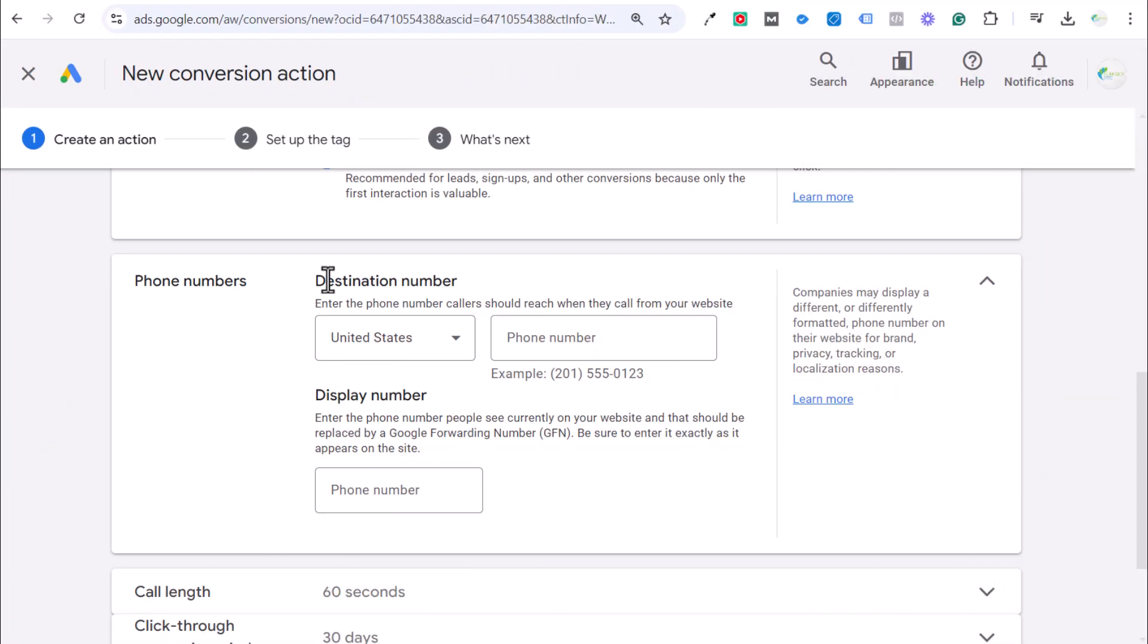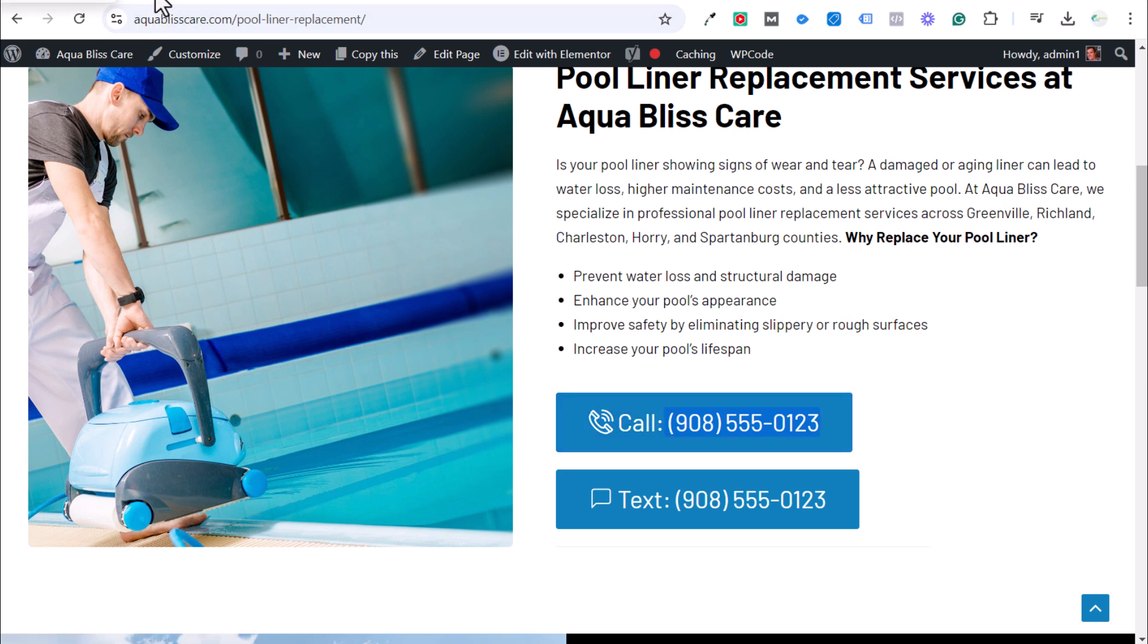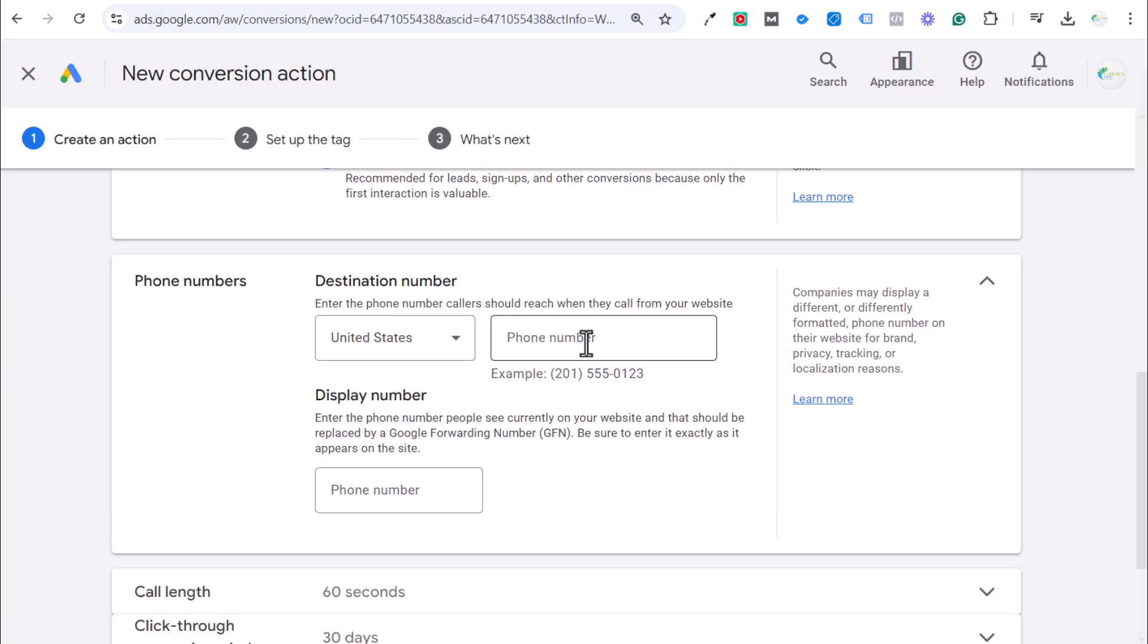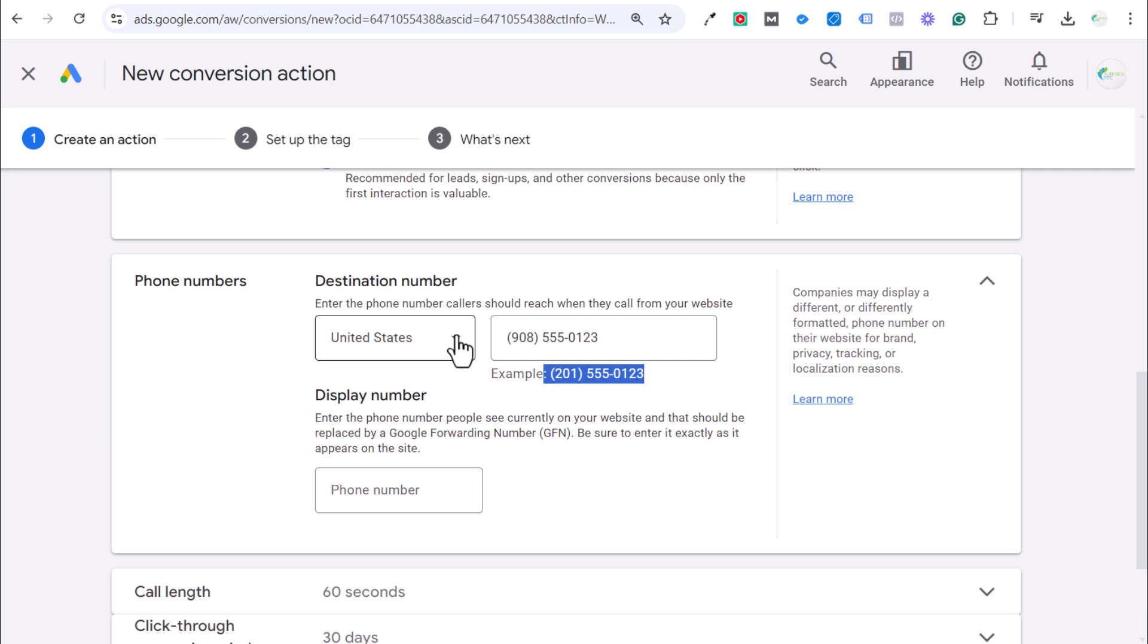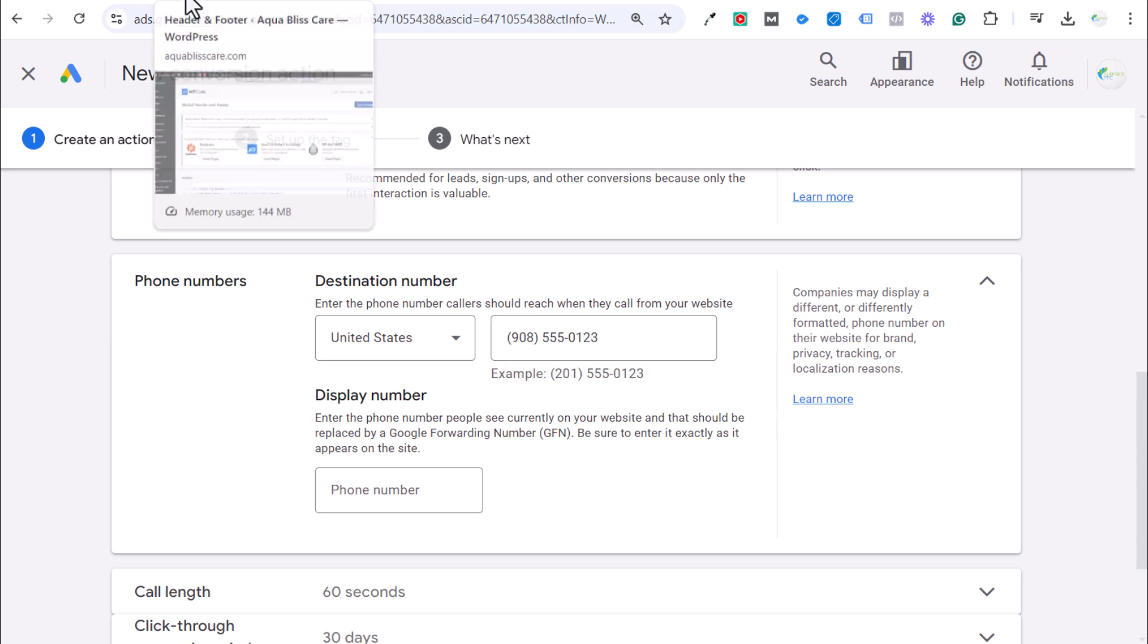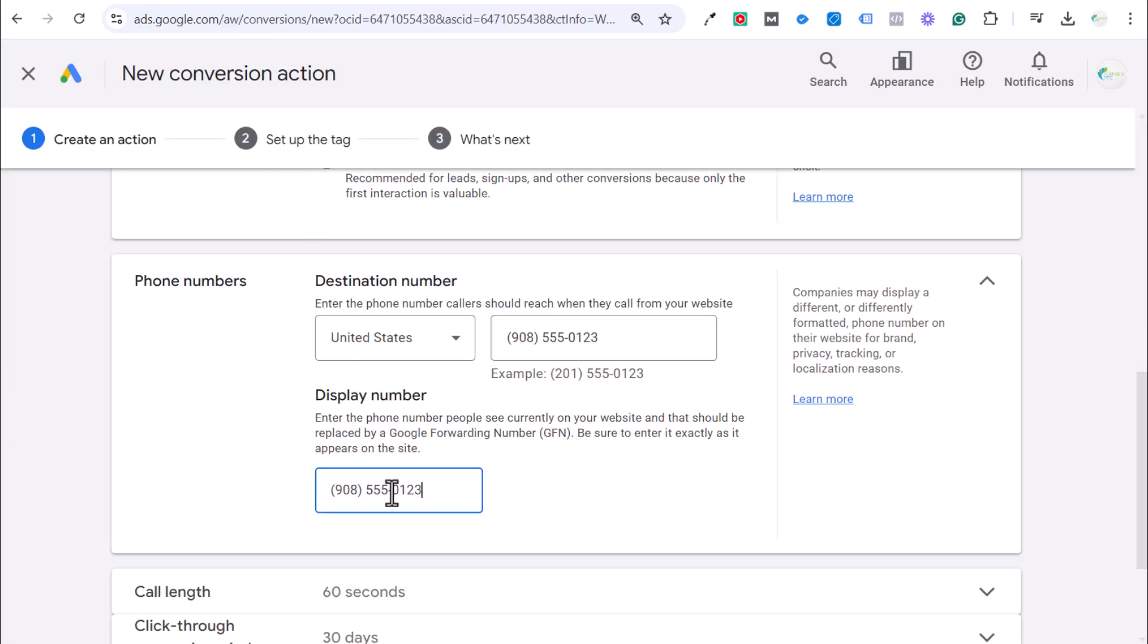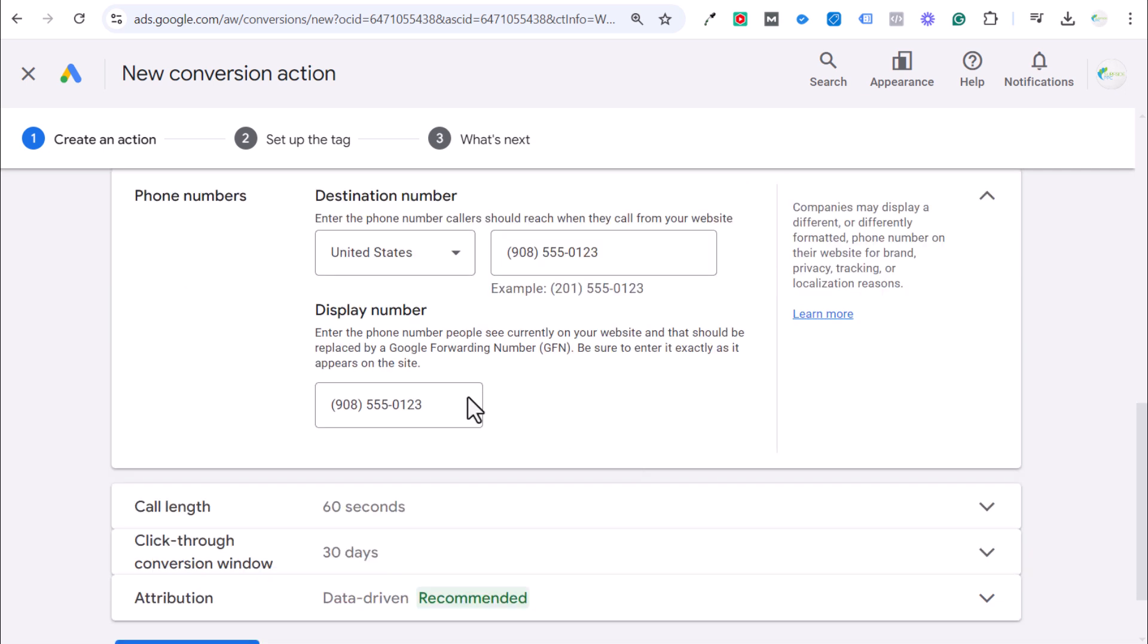Next is going to be our destination number and our display number. If we come over to our website and I copy my phone number here, we have our fake phone number set up. We enter that and you want to make sure you have this exactly correct. You can adjust this for your country. The display number, this is the important part. This is where you need to put exactly how the phone number is displayed on your website. You can see how it's displayed on my website here. This display number needs to exactly match so you can actually track this as a conversion.